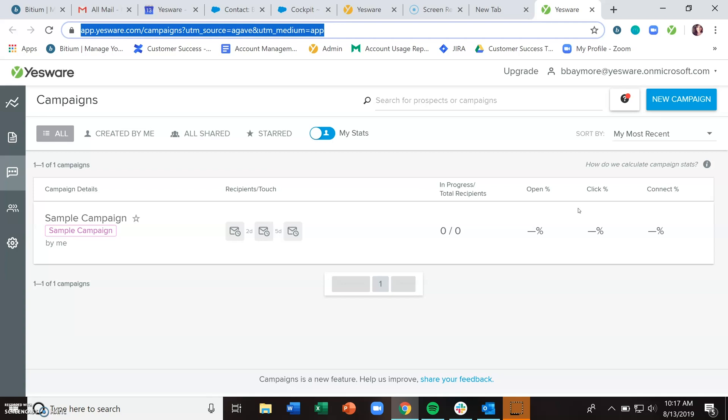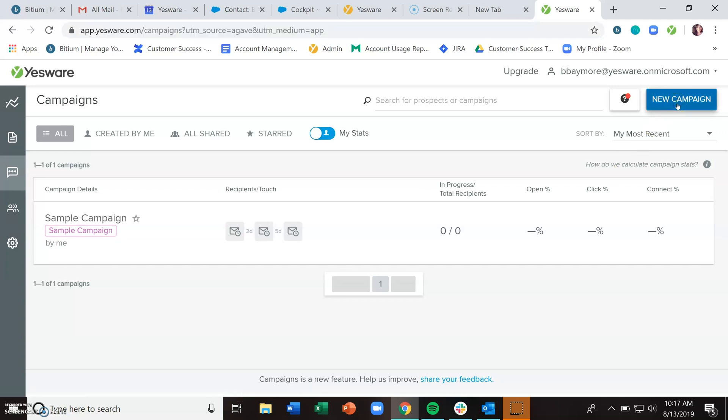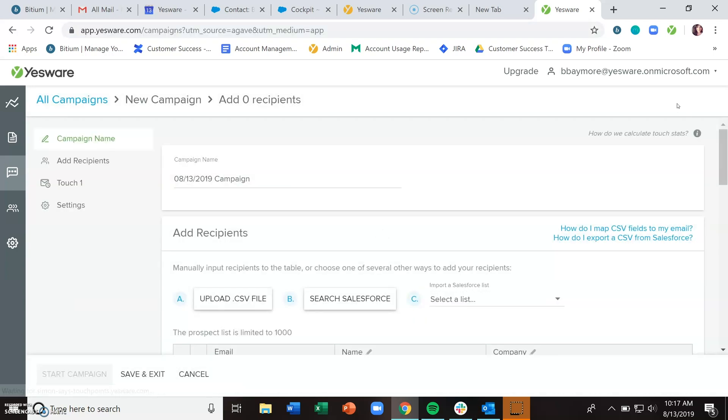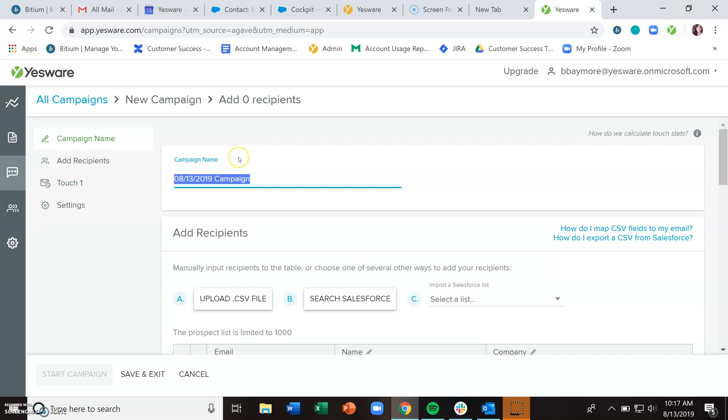To create a new campaign, click on the blue new campaign button in the upper right. The very first thing you'll want to do is name your campaign. Remember, you can use these campaigns over and over again, so I always recommend being very specific in your naming convention so you can easily find it later instead of leaving it as the default, which is the date.